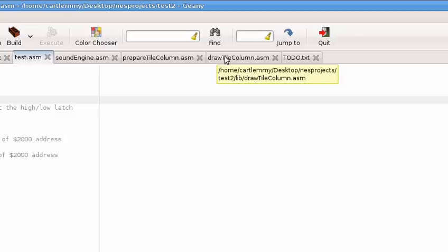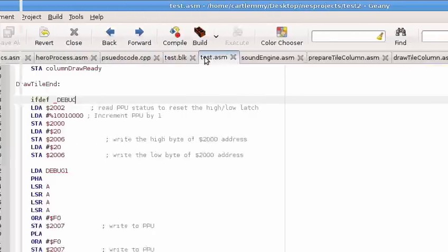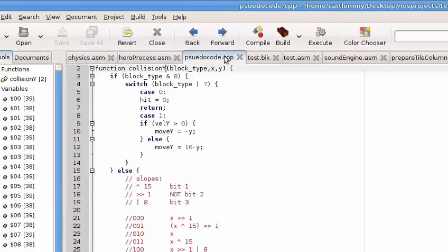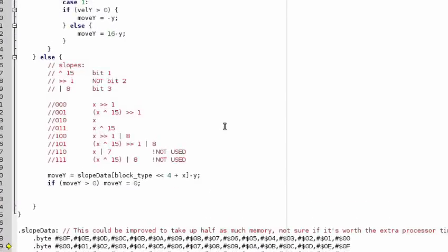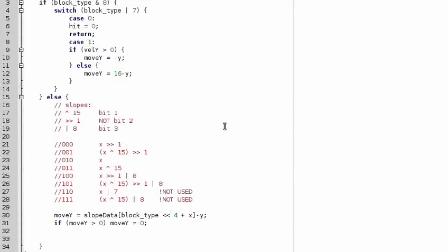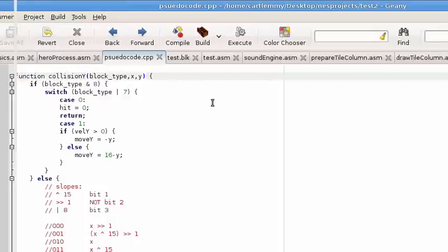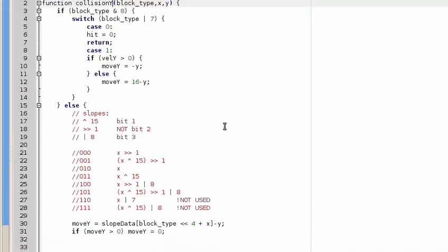But anyhow, I've noticed that it helps me if I write it out in a kind of C-like format.